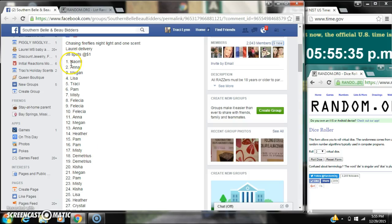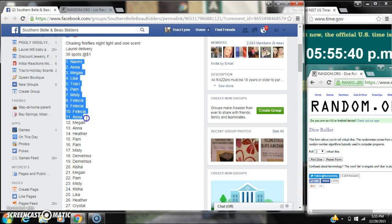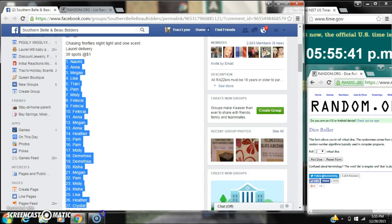Alright y'all, we're going to run this Debra's Chasing Fireflies Nightlight and Wax Bar. There are 38 spots at a dollar a spot.